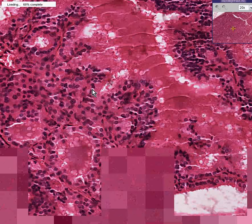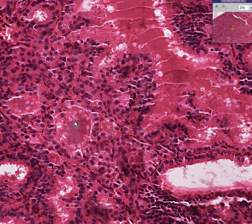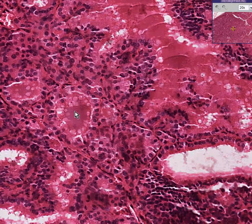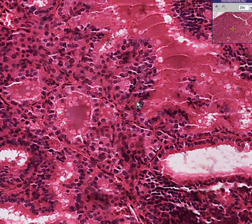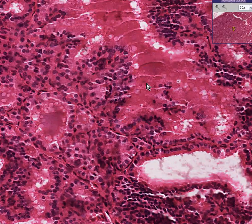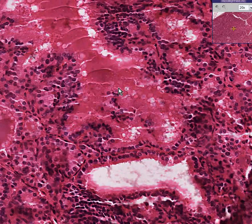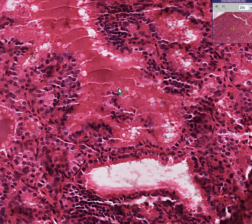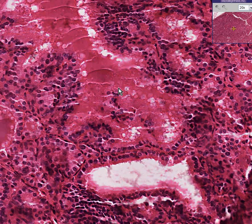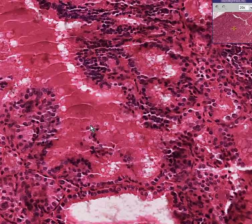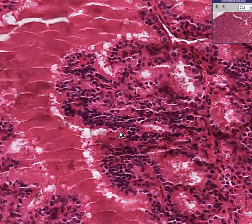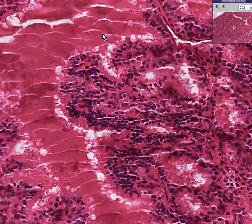Notice that the colloid follicles are generally smaller than usual, because perhaps the thyroid hormone stored inside these follicles is turning over faster, perhaps because it's a diffuse hyperthyroid situation, otherwise known as Graves' disease.